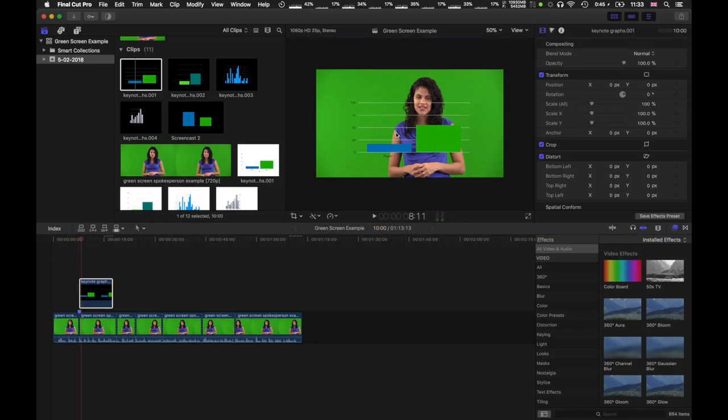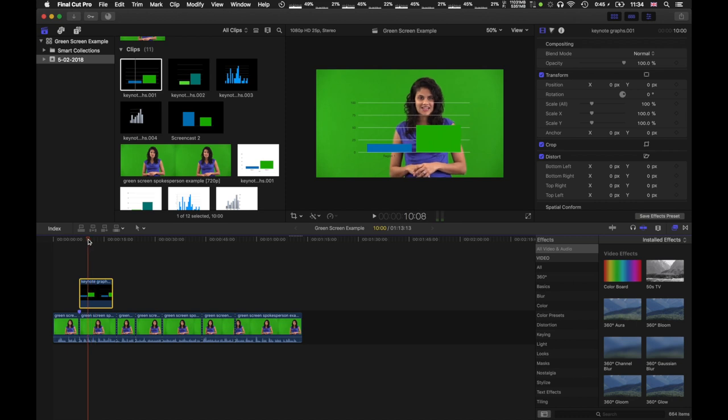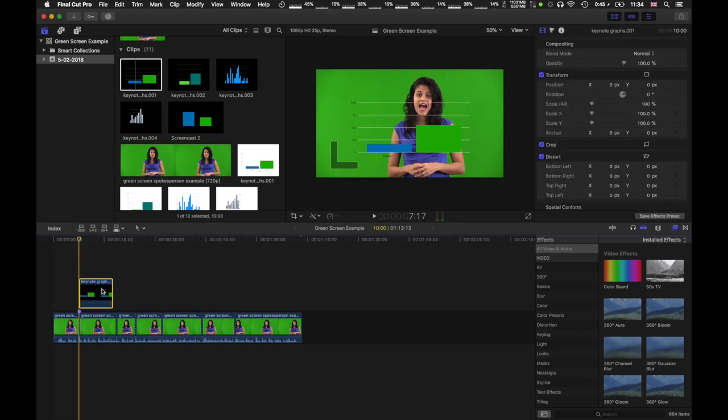So the background of this slide is completely transparent. This is an easy way to overlay Keynote graphs, if you export them as a TIFF, and make sure the background is transparent. I'm going to show how to do that in a different tutorial.